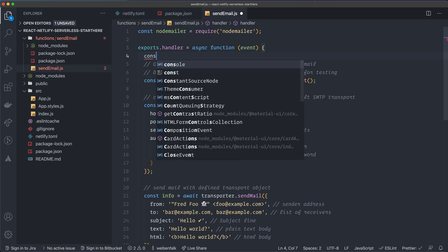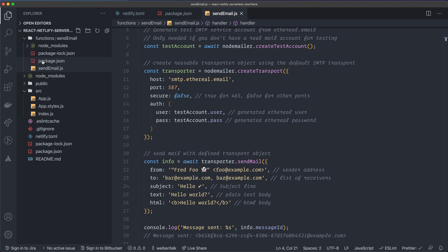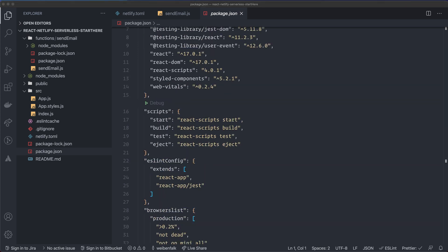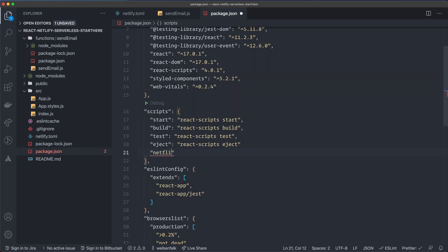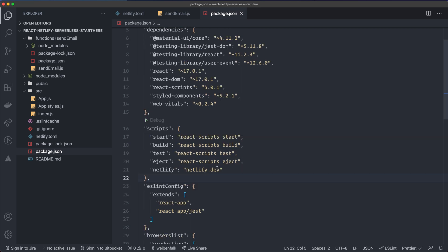We'll receive URL parameters on the `event.queryStringParameters` property. For now, let's add a `console.log(event)` to check. One more thing before testing: go to the main `package.json` and add a start script called `netlify` with the command `netlify dev`. If we use the regular `npm start`, it won't know about our serverless functions. The Netlify dev server acts as a proxy that handles those functions for us.